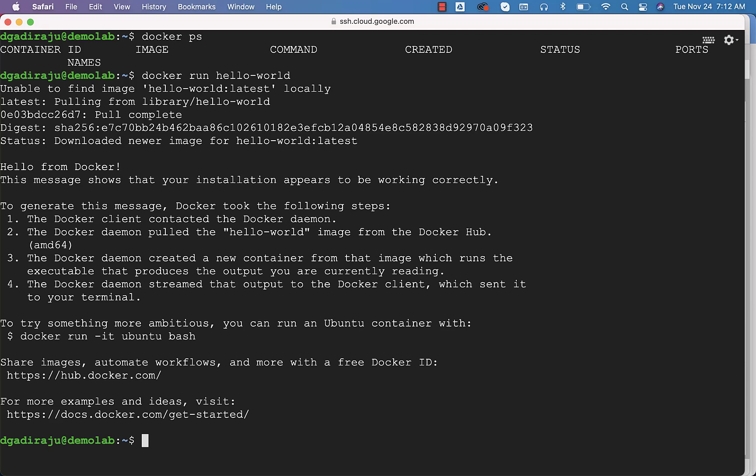It will download the hello-world image from the Docker Hub repository. It will just run the container and you will see the message here: Hello from Docker. This is primarily to validate whether Docker is working or not on this machine.